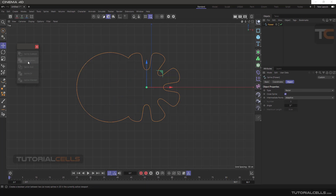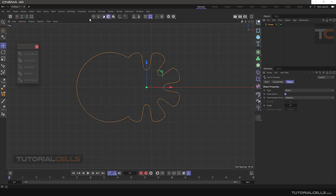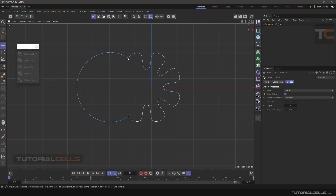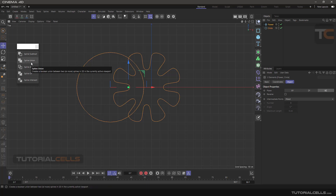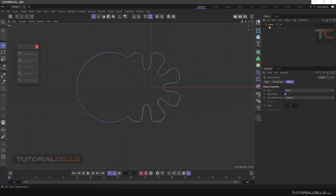This is Union — it doesn't matter which object is last or first, just union them. If you go into Point mode you can see they are unioned into a new object. If you click on the Union tool, the two objects are removed and a new unified object is created.